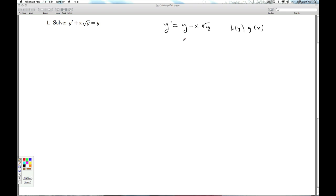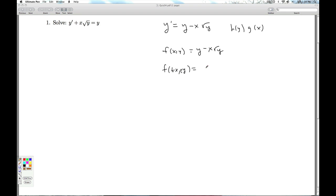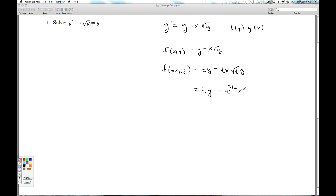So the next thing we try is homogeneous. Is it homogeneous? Since I've already got it solved for y prime, I'll examine this function and see if it's homogeneous of degree 0. So I'll replace x with tx and y with ty, and I get ty minus tx times the square root of ty. I get t to the first power on the y, but when I simplify things I get t to the 3/2. So I can't factor out all the t's and get t to the 0 — it's not homogeneous either.